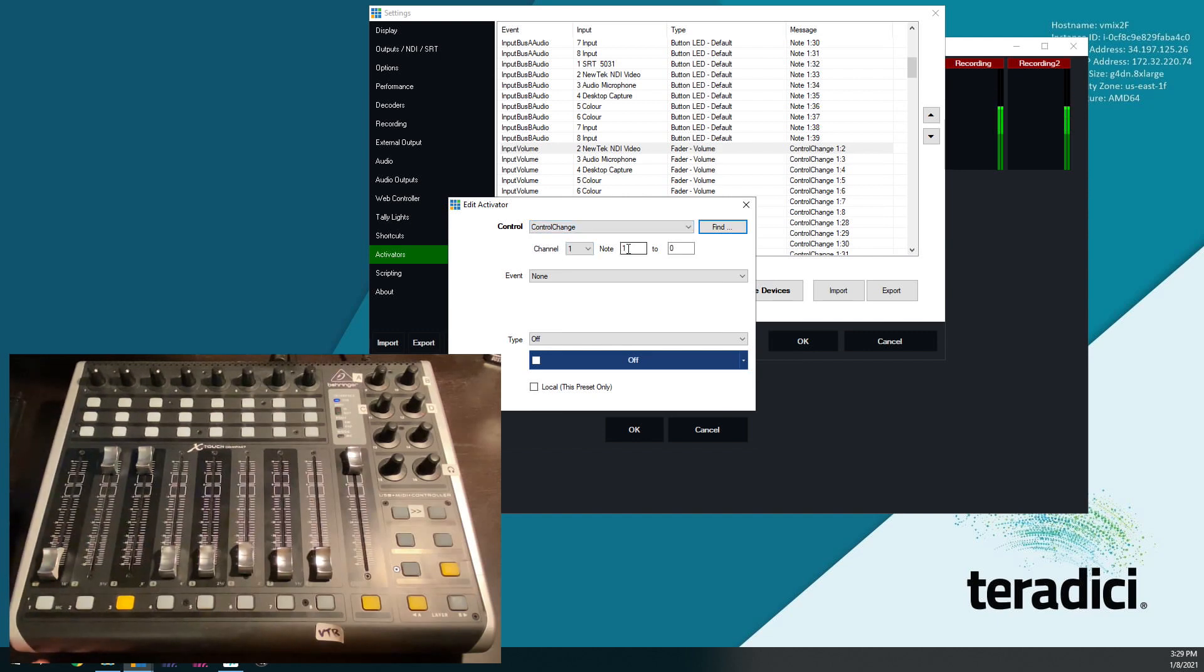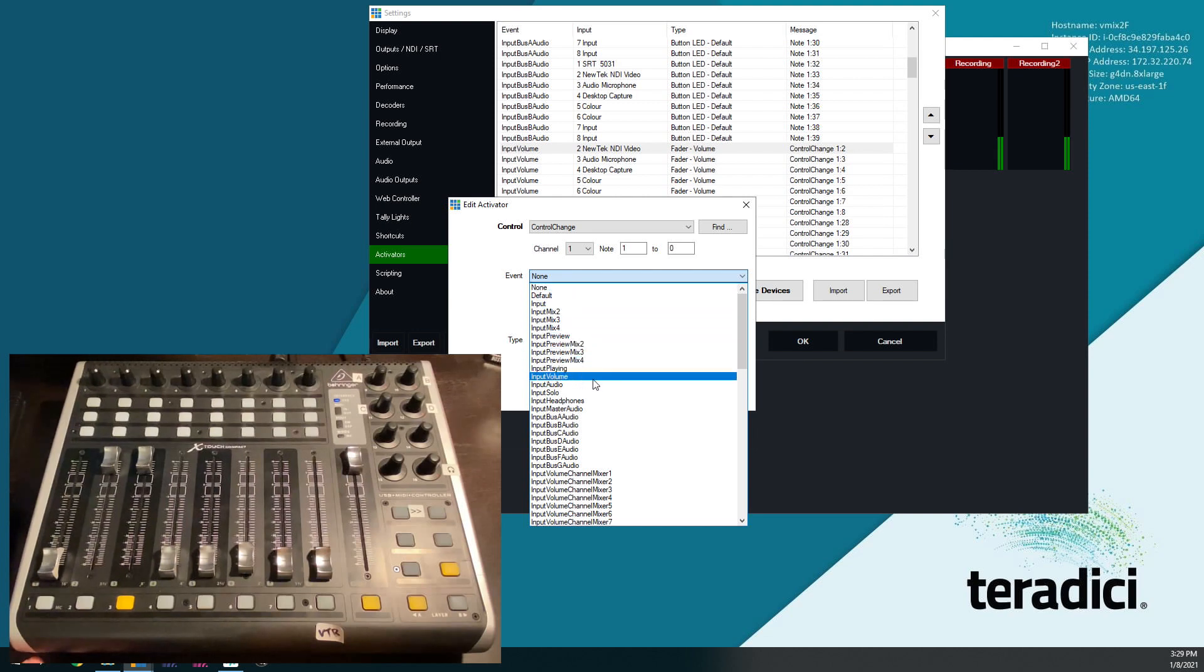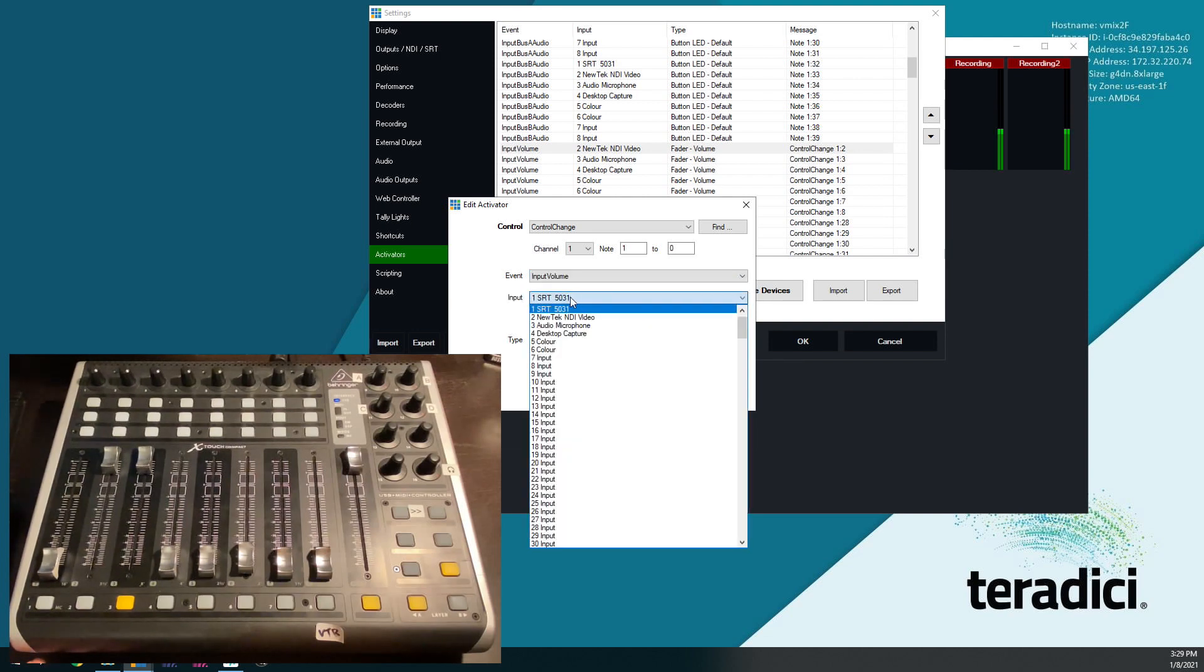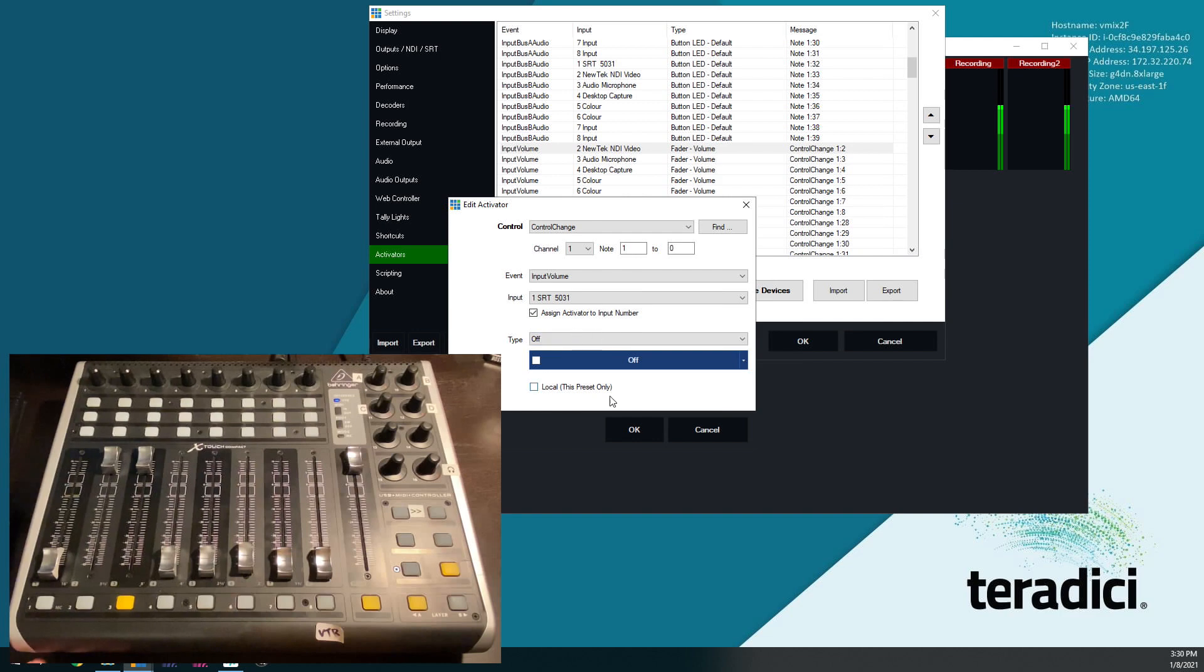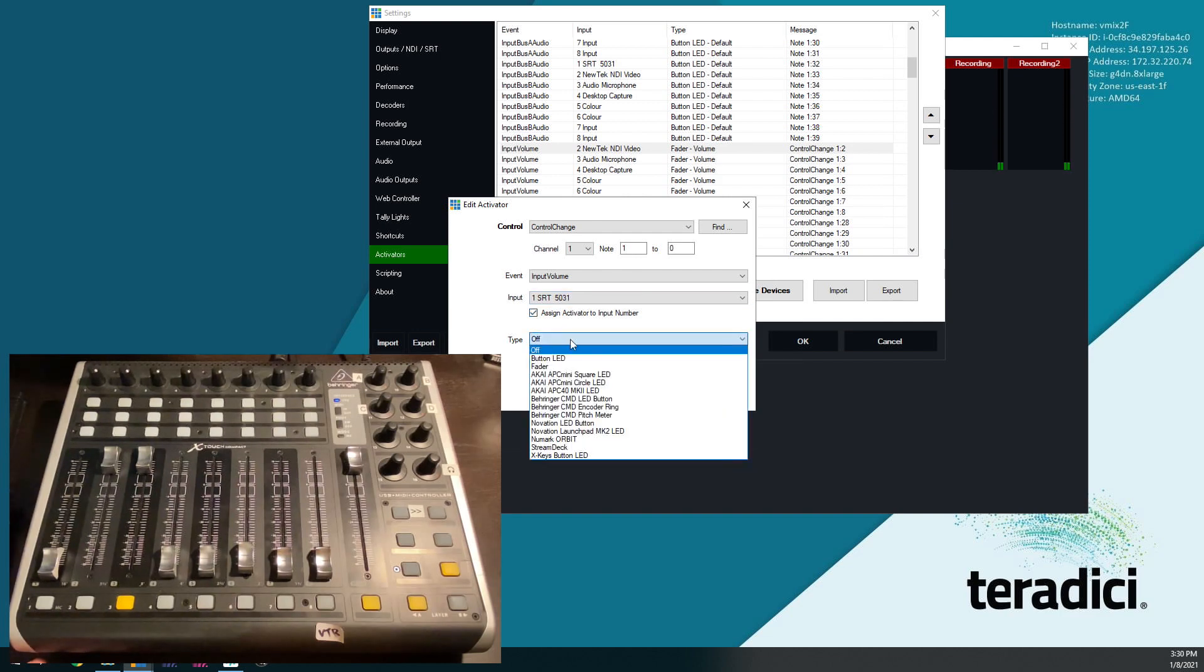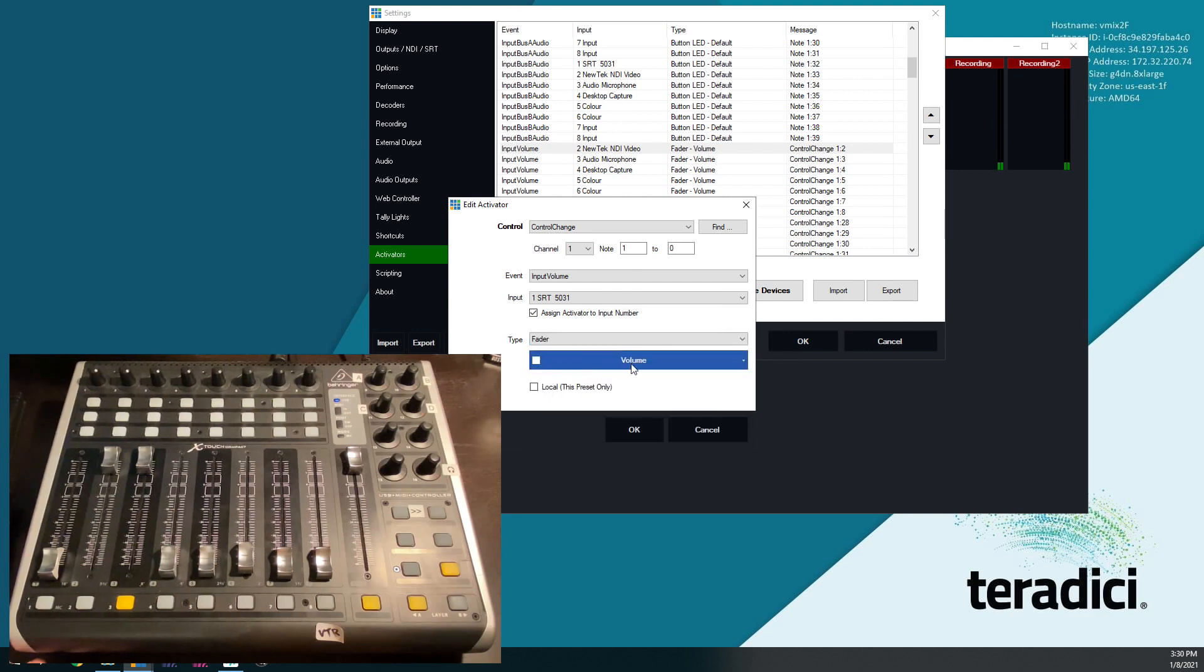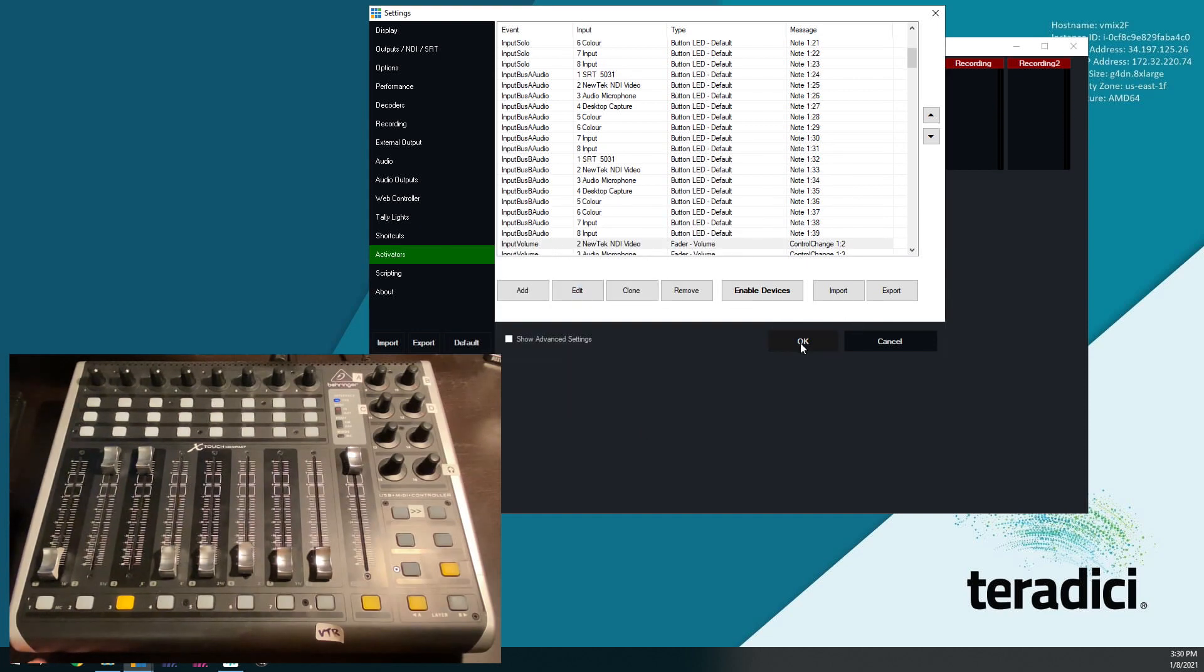Control change, channel one, note one, and now we want to choose the parameters. So we want the event to be input volume, the input to be number one, because it's channel one on the surface. Assign it to input number, which will make it follow. We will make that first fader control input one, no matter what the input is. The type, I'm going to say fader, and this will change to volume automatically. You can leave this alone, and then click OK, and then click OK again.